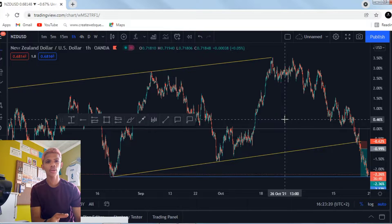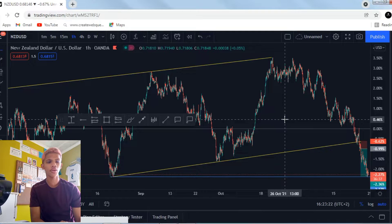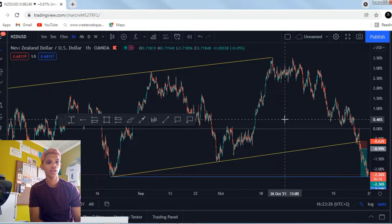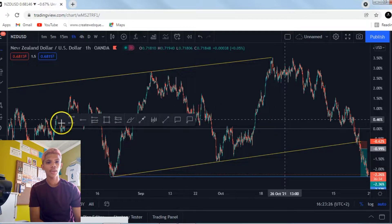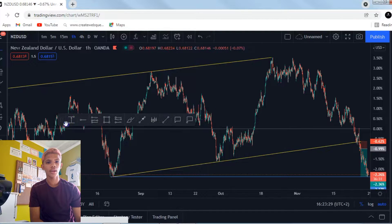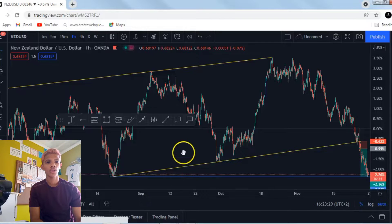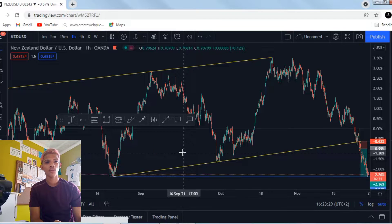I'm not going to go to the four-hour and the daily time frame now. I'll just explain from the structure that you see here, and then I'll take it from there, and hopefully you'll understand.